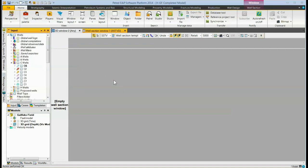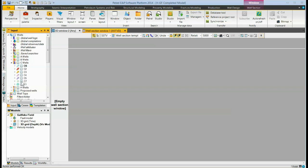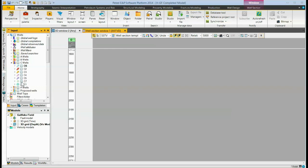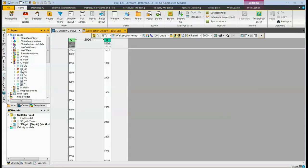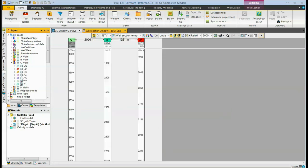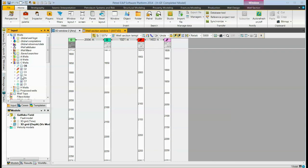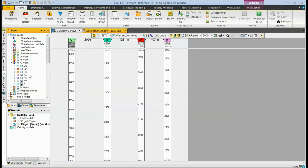To put wells in the well section, we then come to the wells folder and any subfolders, open them, and then click the wells that we want to go in our well section. The wells are put in the well section left to right in the order in which they are clicked.